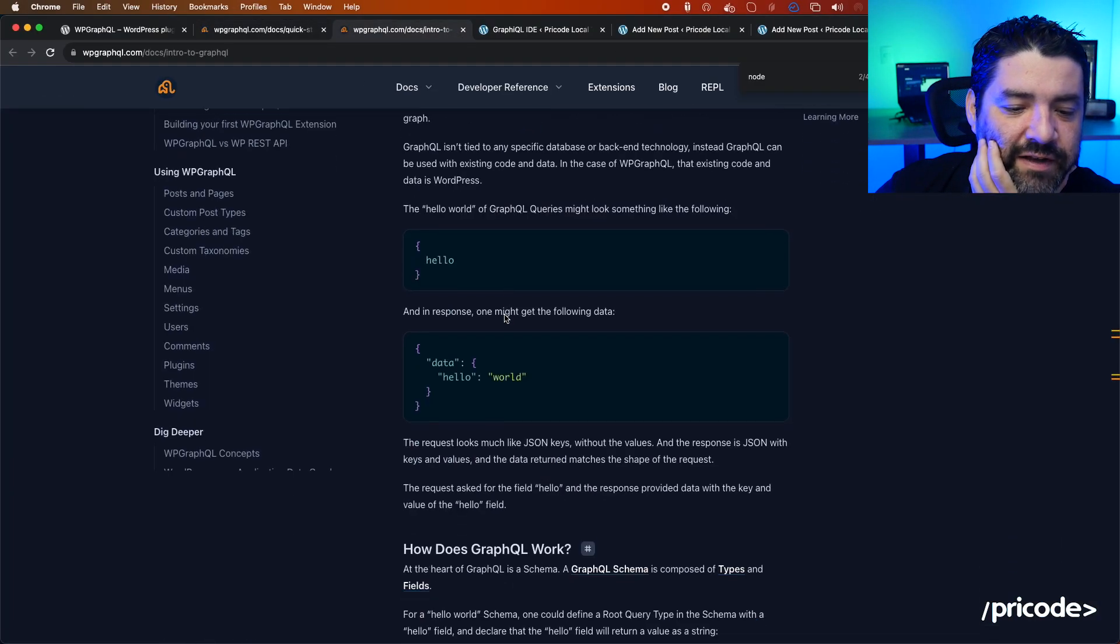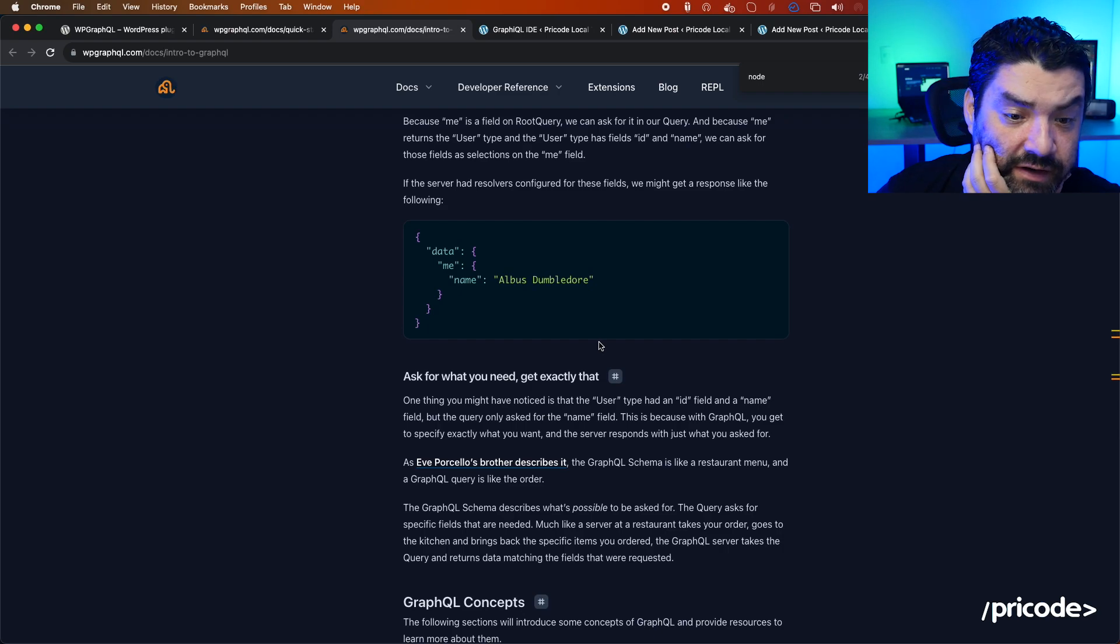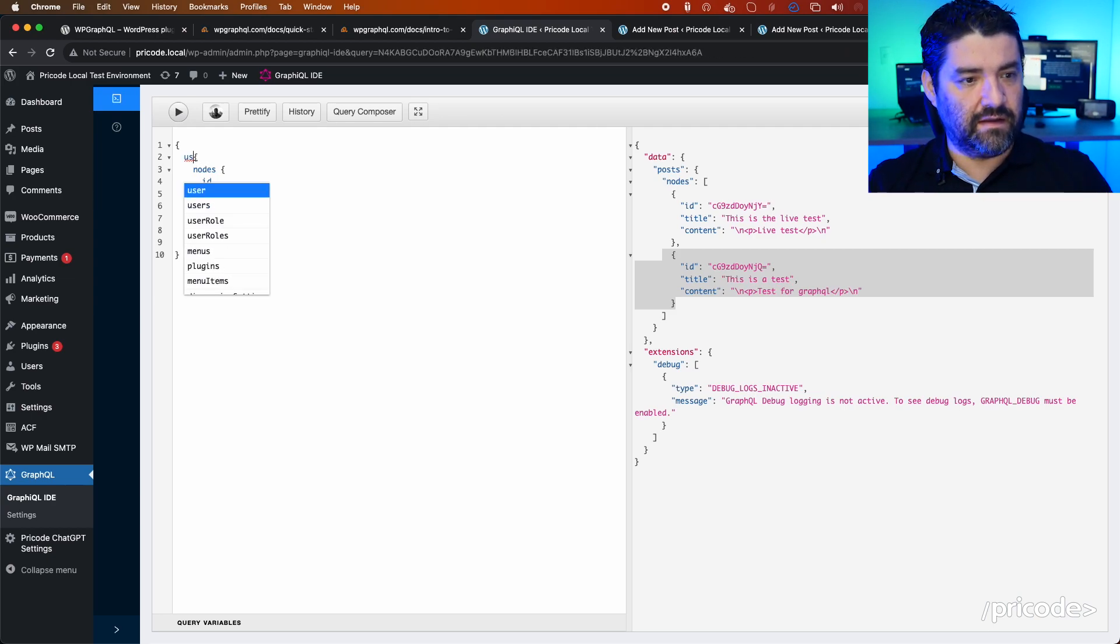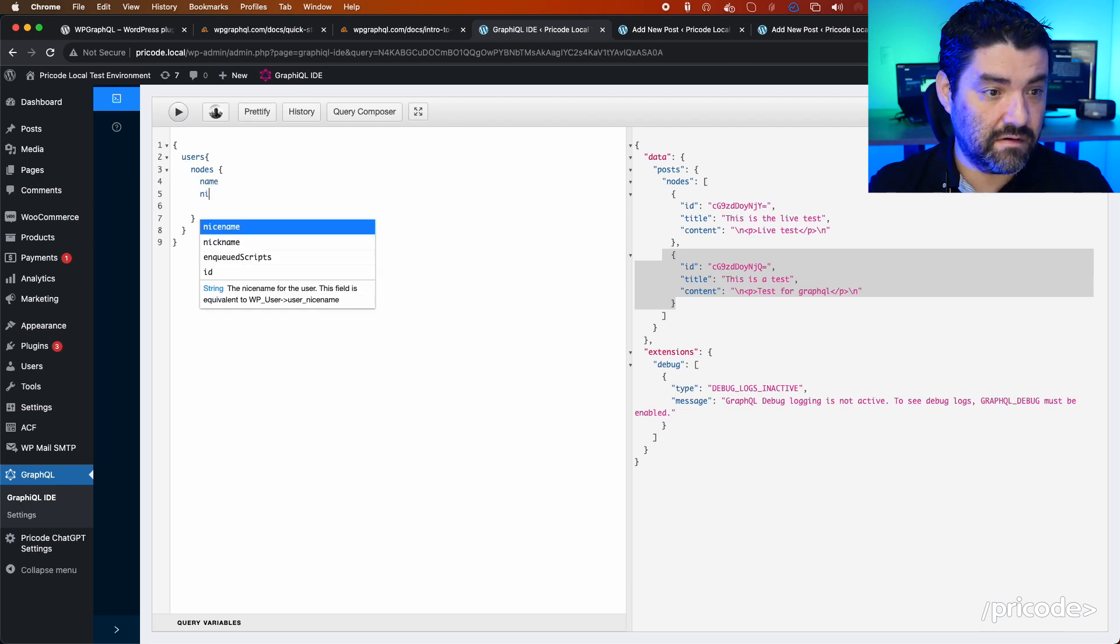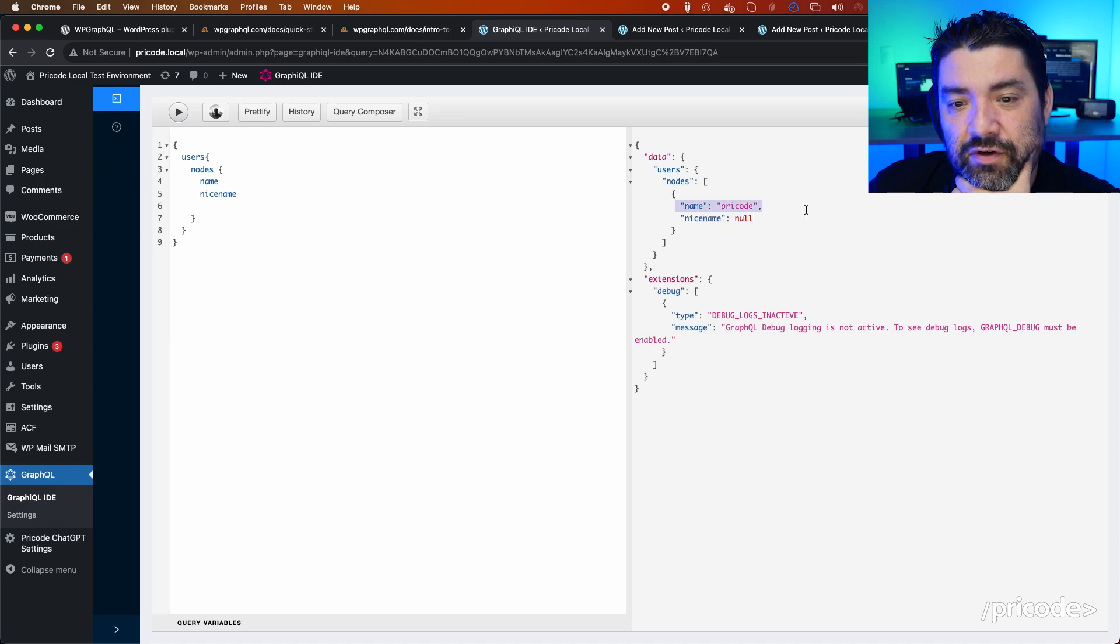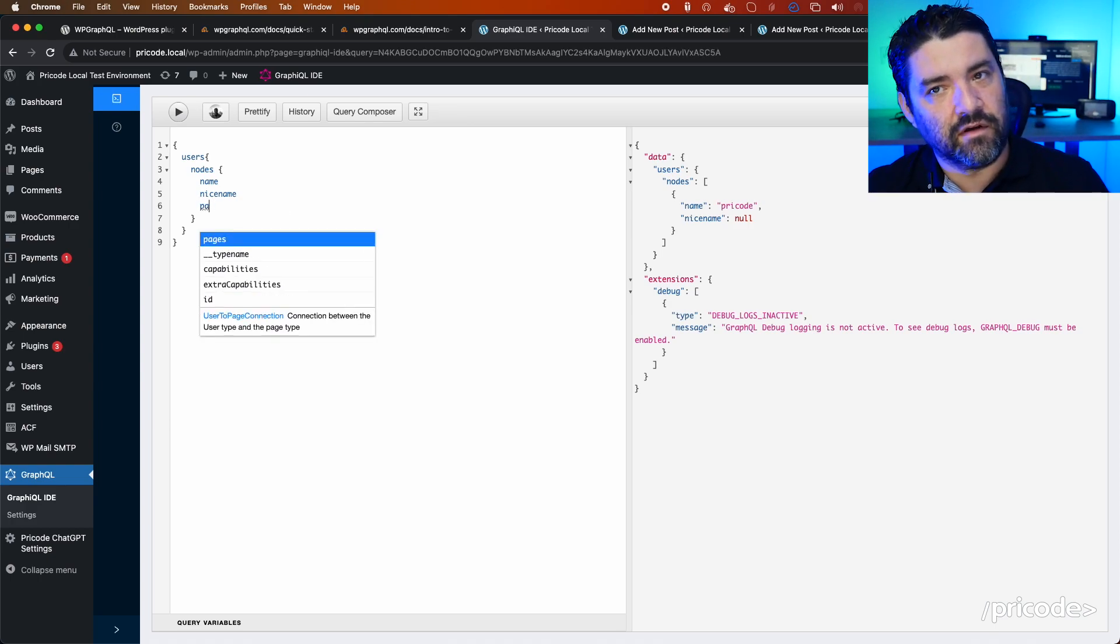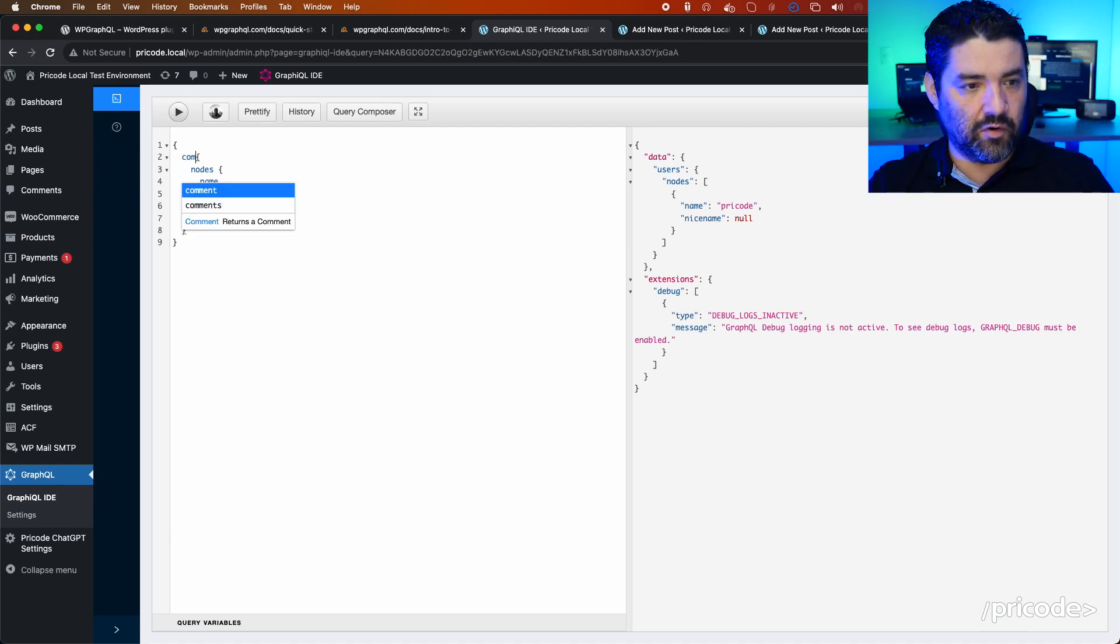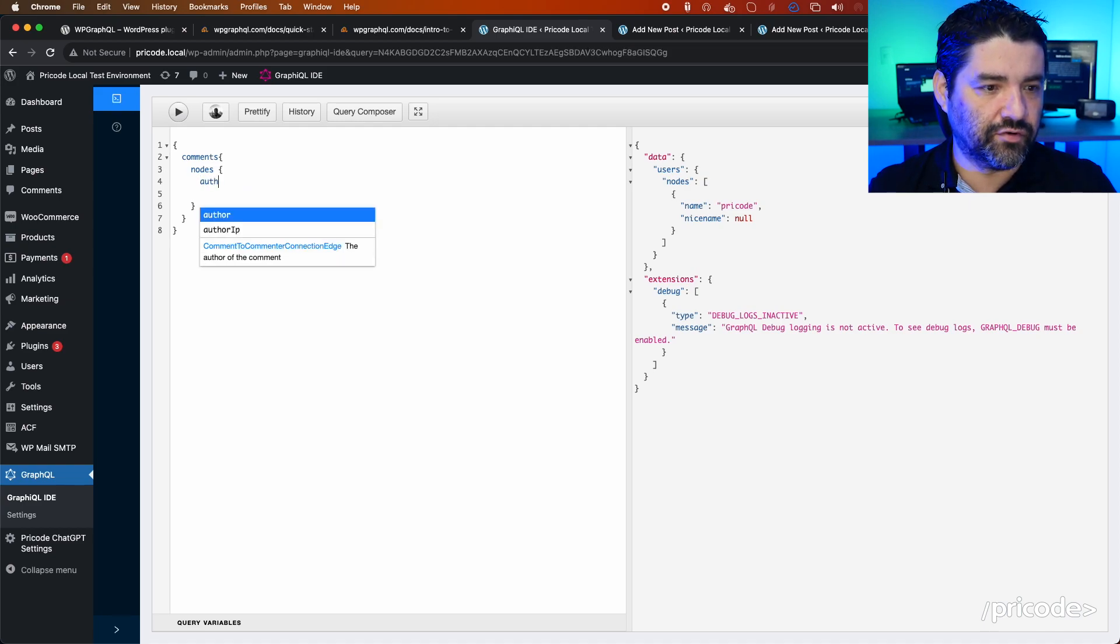What can we get from the GraphQL? Let's make a test. Let's say we can go for the users. I want to see if I can get the users, and I want to get the name. Let's see if I can get them. Yeah, nice! And let's see if it brings me—there you go, we have the name of the user. Mine here is 'prkcode' and the nice name is null. I'm not going to put the password, for sure, but we can get information like comments.